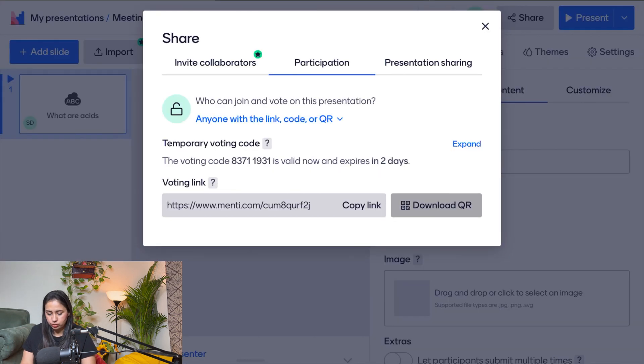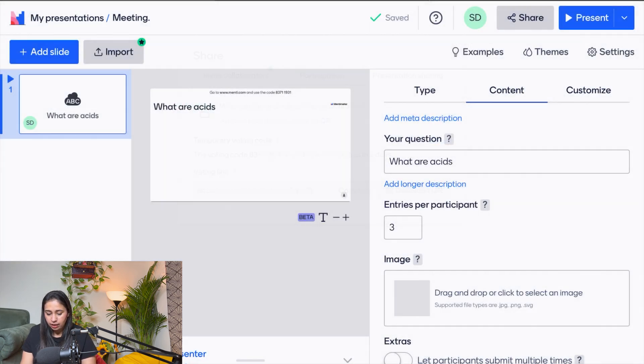When you click Share, you can copy the link or show the QR code. If you're in a presentation, you can display the QR code on screen and team members can scan it with their phone camera. For students, you can copy the link and share it with them.